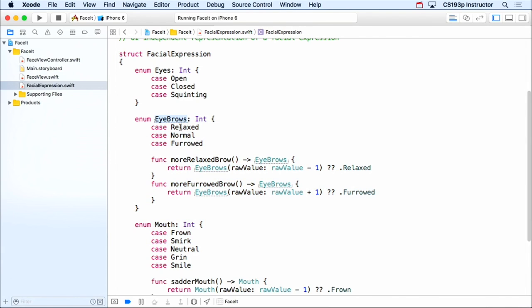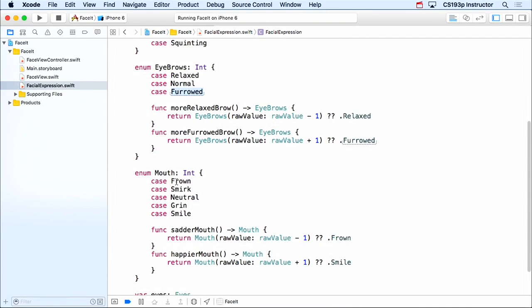It does have eyebrows, but it just has relax, normal, furrow — that's the only thing it knows about, those three states. Same thing with mouth: it's frown, smirk, neutral, grin, smile. That's it. It doesn't have mouth curvature; it doesn't even know what that is.